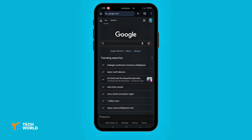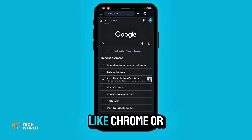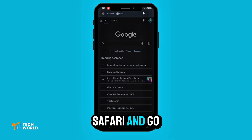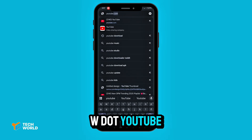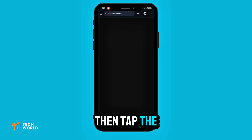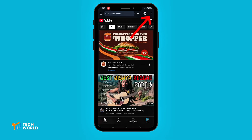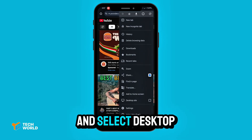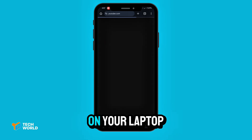It's free. Open your browser, like Chrome or Safari, and go to www.youtube.com. Then tap the three dots at the top and select Desktop Site. It will look like it would on your laptop.